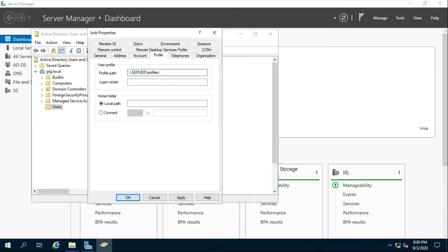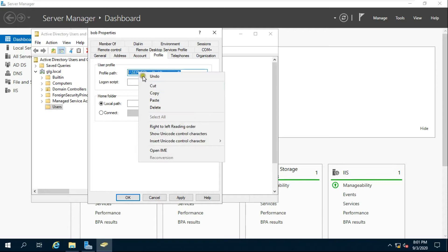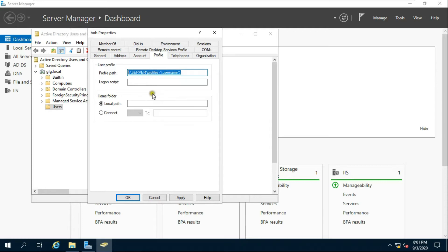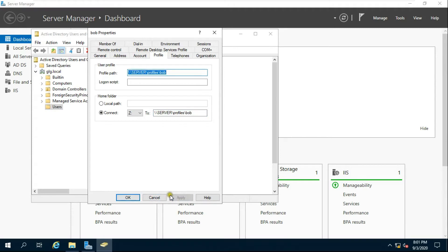After the path, add a slash and %username%. Copy the profile path. Then click Connect, choose any drive letter, paste the path, click Apply, and click OK.